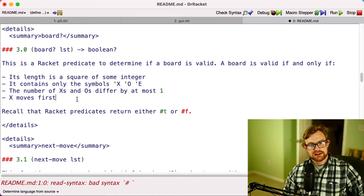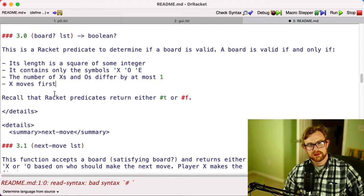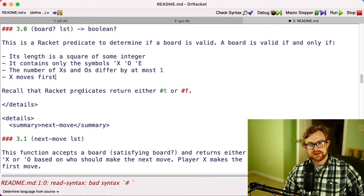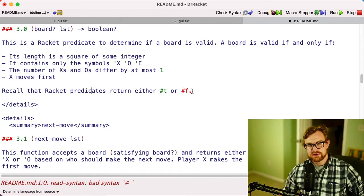And also we assume that X moves first, so that means if you have an empty board with only one move, it has to be X.